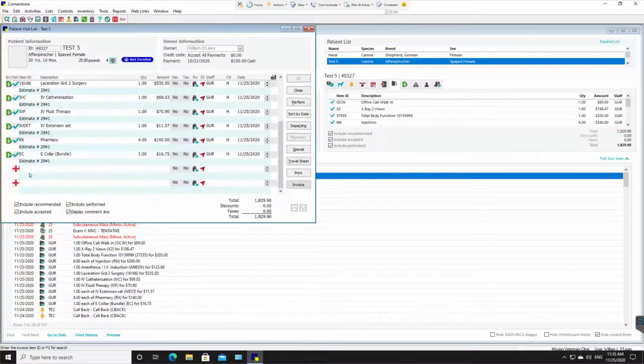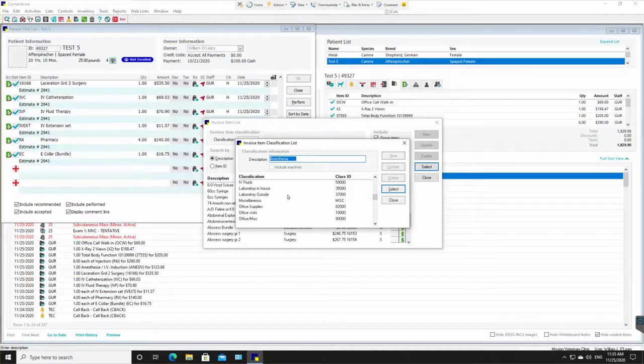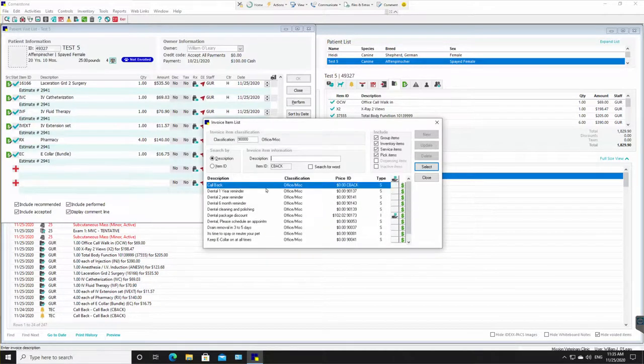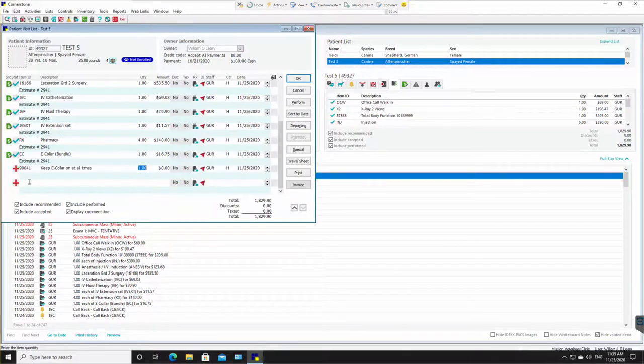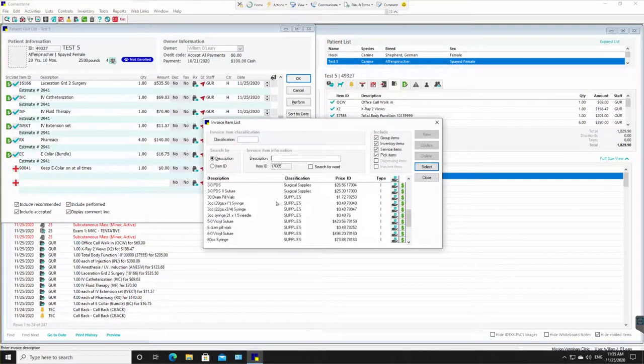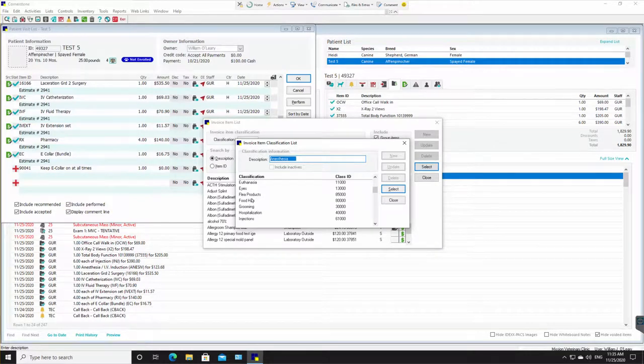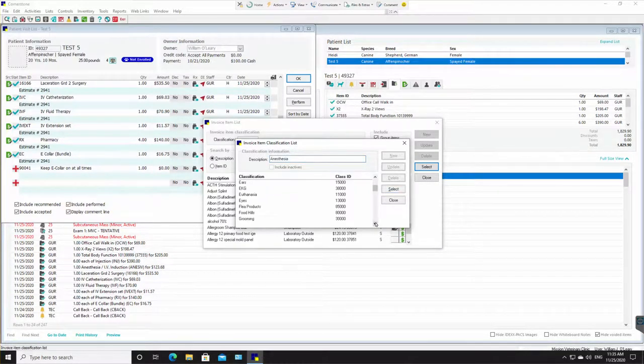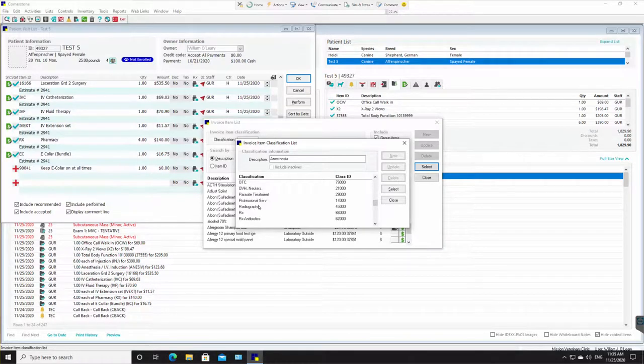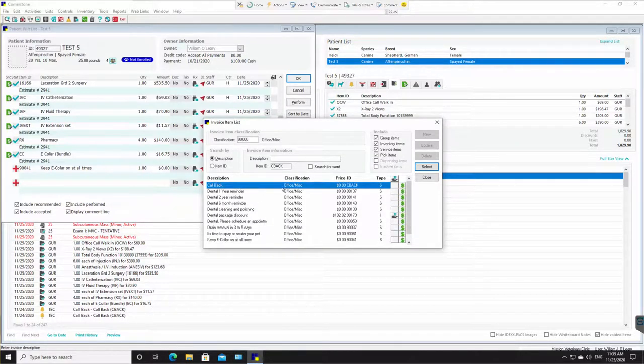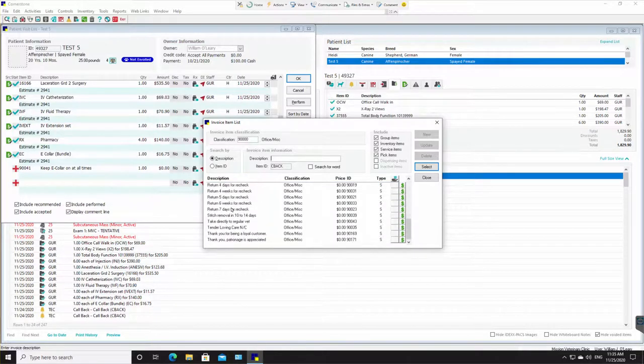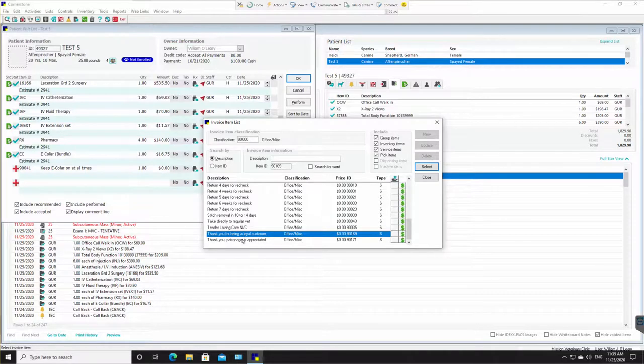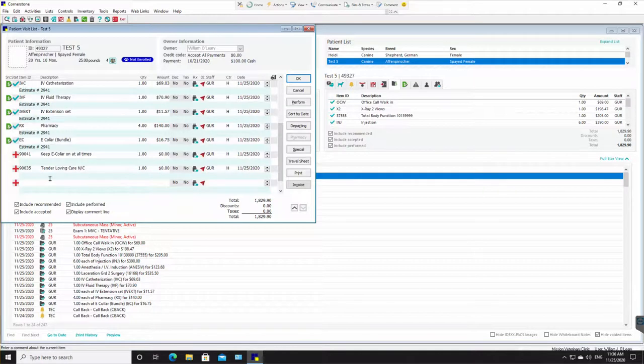On the very final lines, you can add things under the office category. So we can go to the office category, office miscellaneous, and we might add something like keep e-collar on at all times. We can go to this one and add something. Sorry, let's go back to the office miscellaneous. There it is. Or we could create a callback at a certain day to call this client to check on the pet. We could thank them for being a loyal customer, tender loving care, no charge.